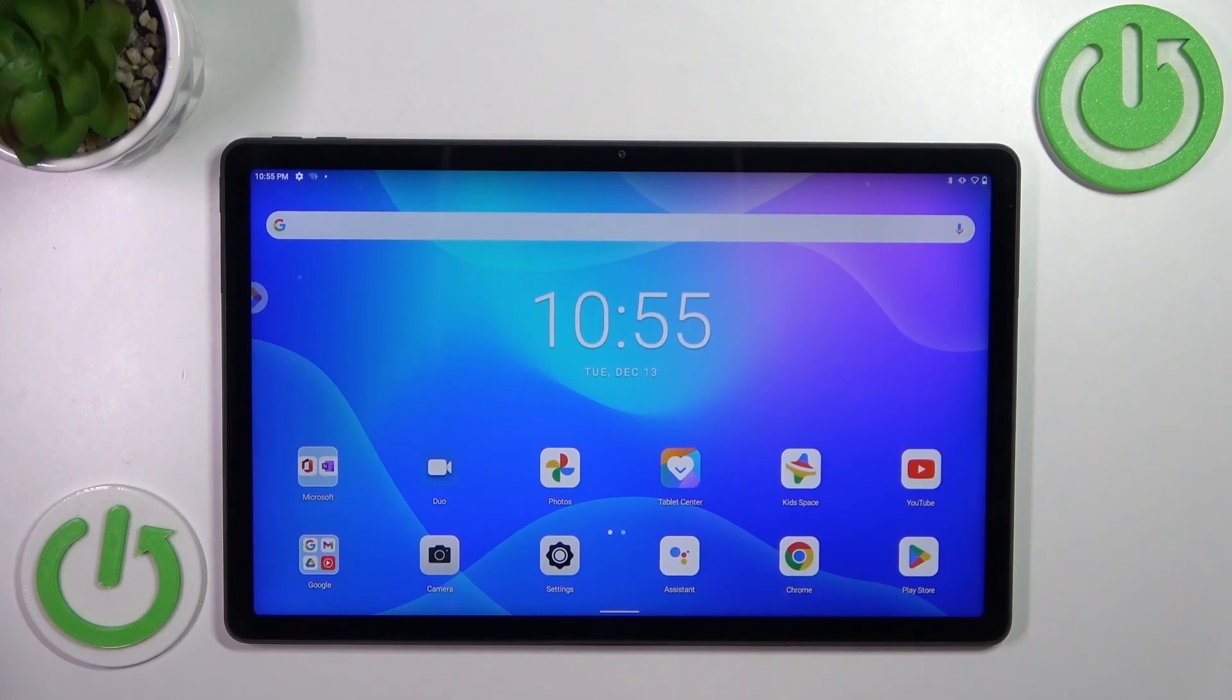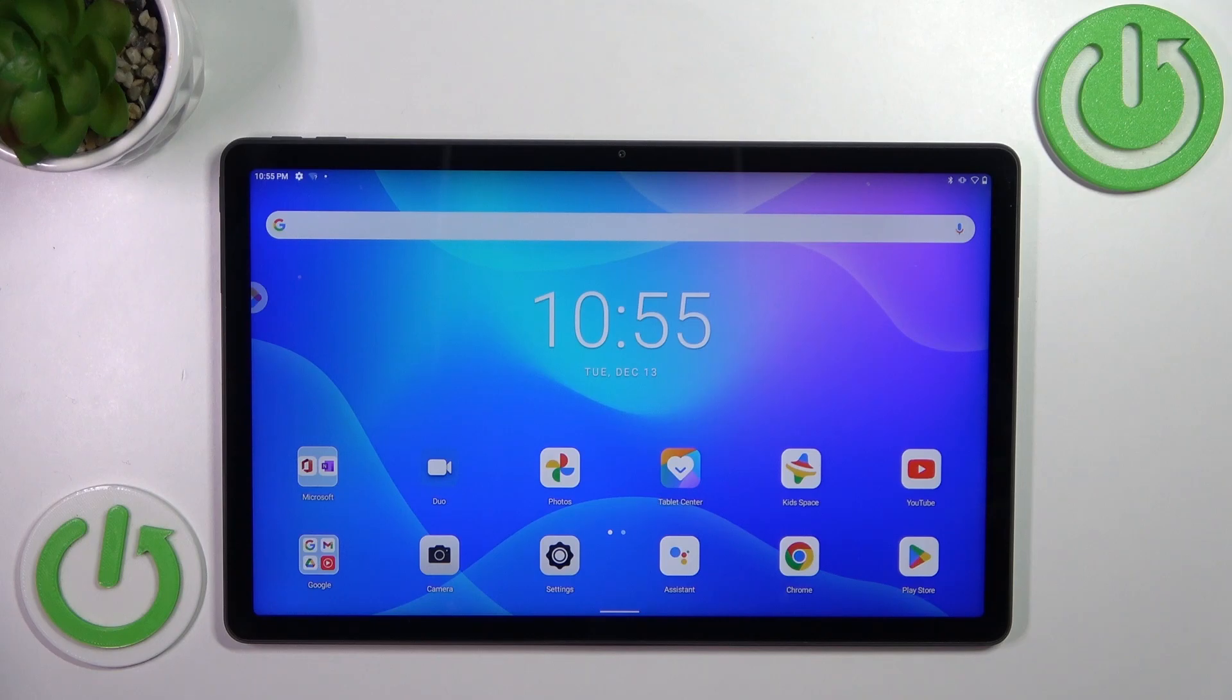Hi everyone, in front of me I've got Lenovo Tab P11 Plus and let me share with you how to reset app preferences on this device.